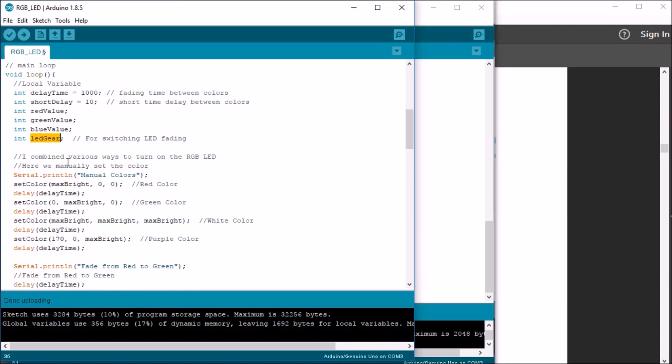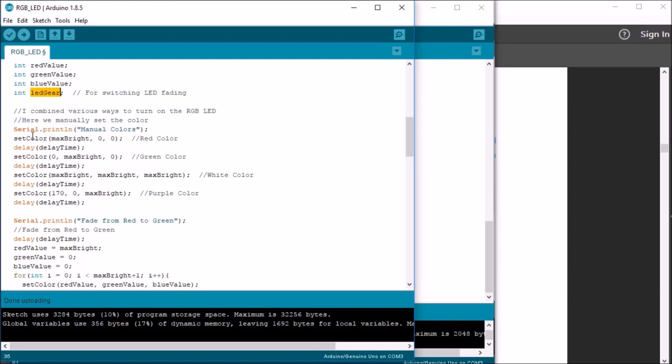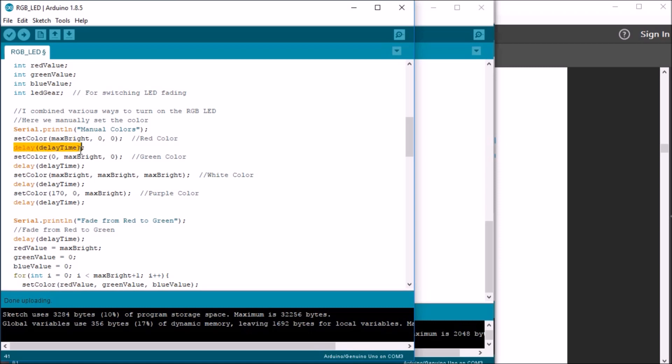So, I got this idea from HowToMechatronics, and his link is going to be down below. And he thought that we would use a function. So, first, I do a little serial print line to tell you what I'm trying to do here, which is the manual setting of colors. And then he uses a function, set color, to just send the three parameters of the red, green, and blue that need to be displayed. And that way, the function takes care of running the LEDs, followed by a standard delay time.